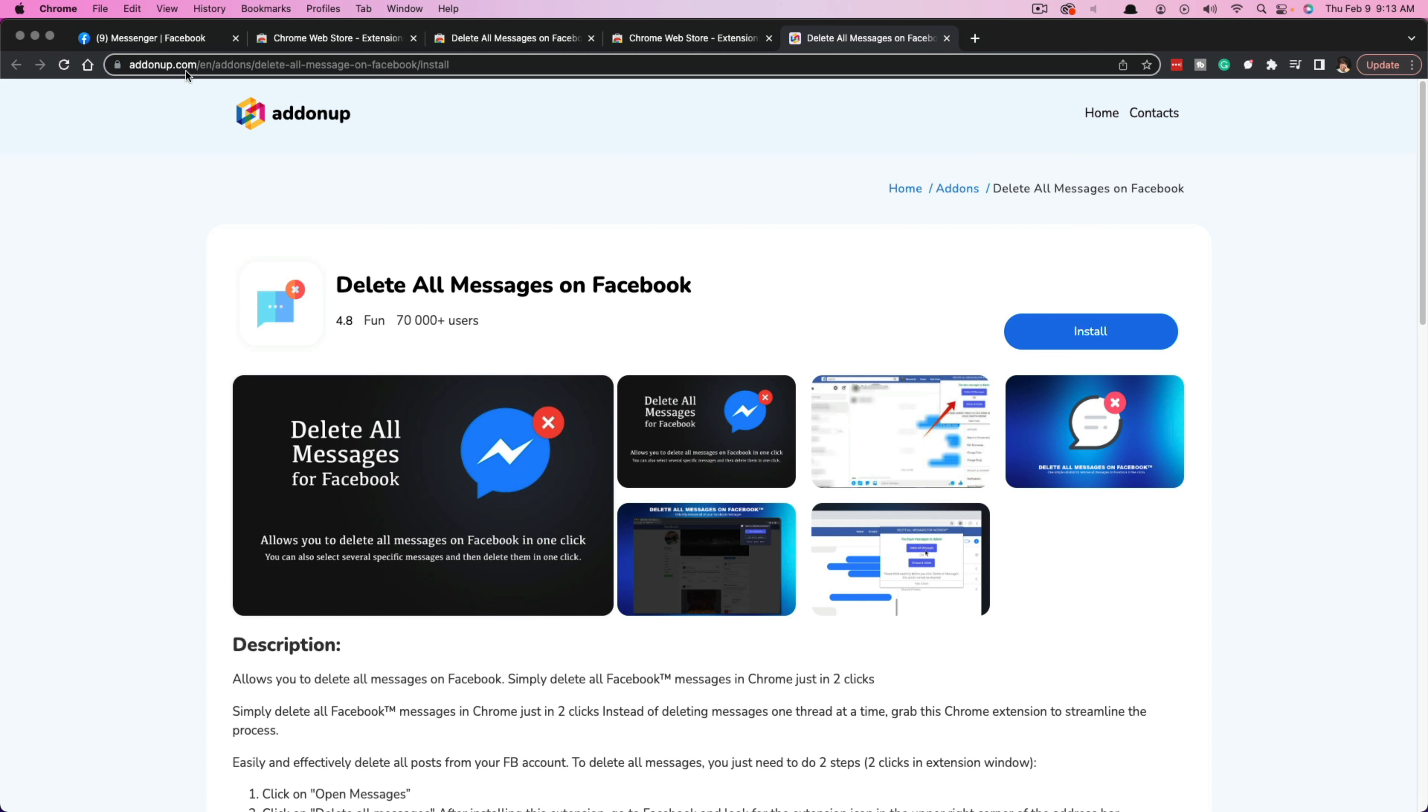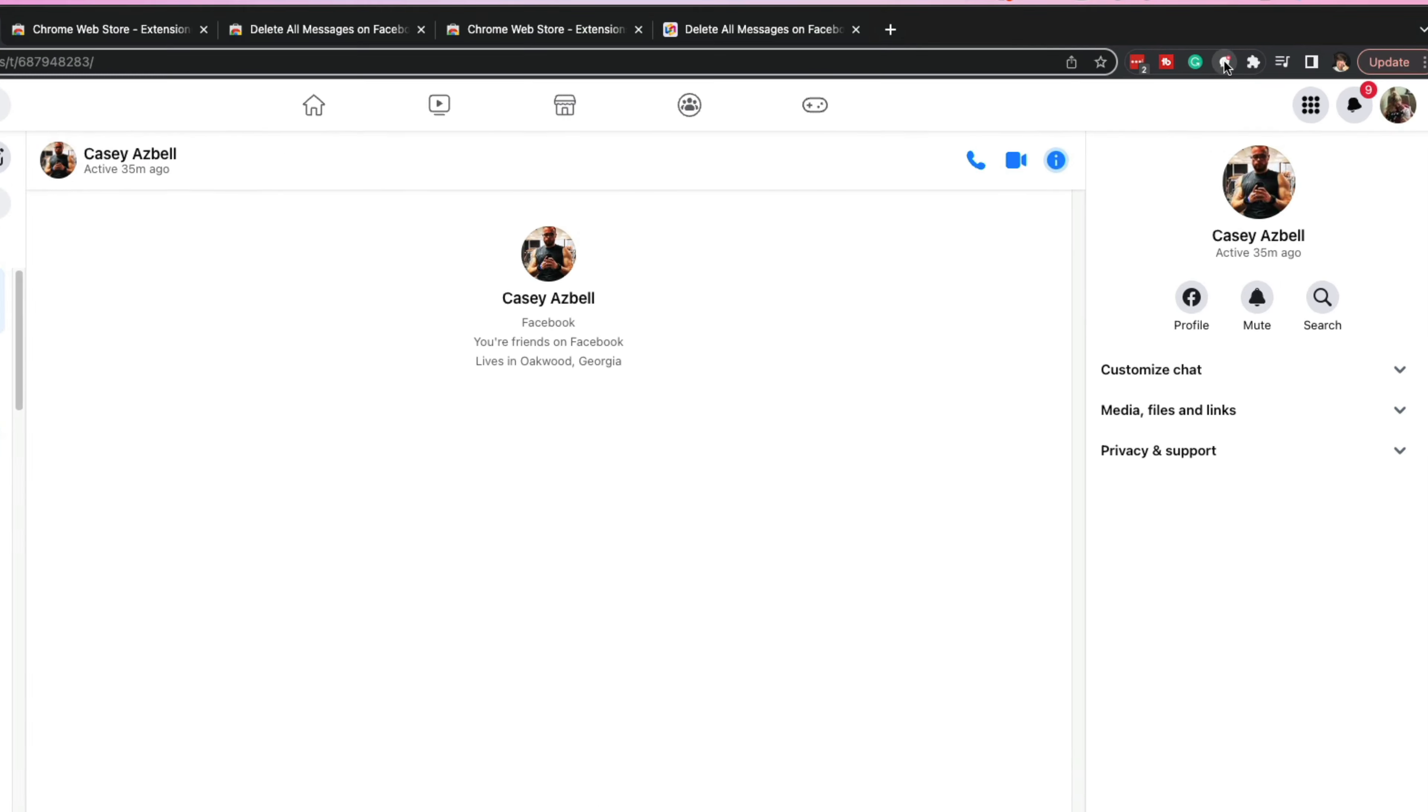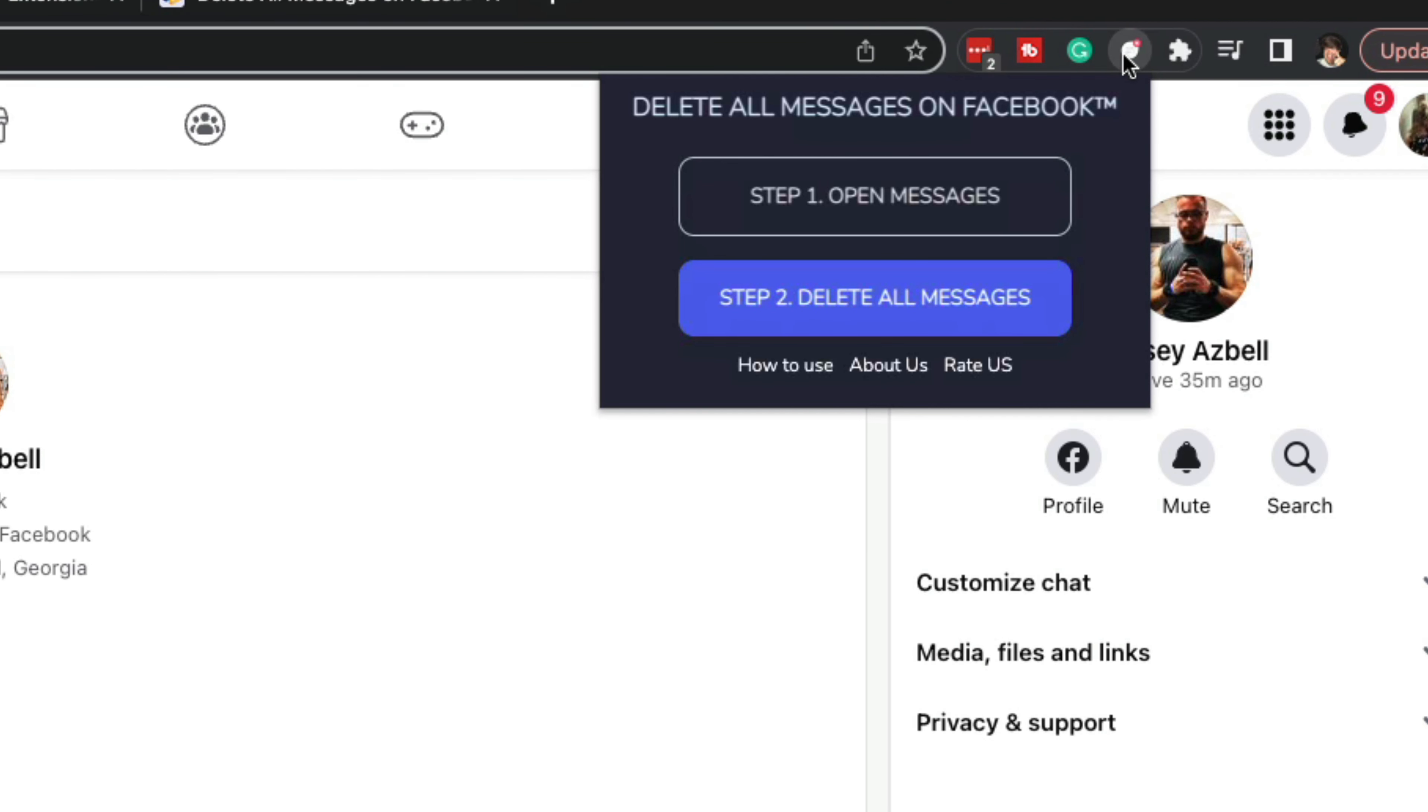Now go back to Facebook Messenger and open up your messages. You're going to see that the Delete All Facebook Messages extension is there. If we click on that,